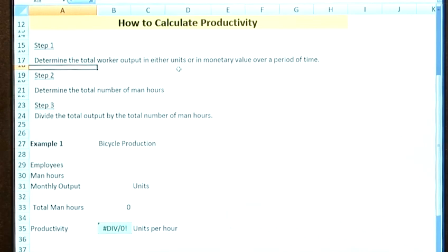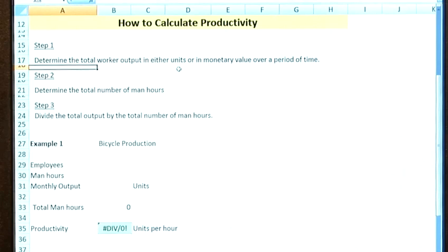Step two would then be to determine the total number of man hours associated with that production. So it's not only the labour on the production line who is assembling the bikes — it's also any management overseeing it, and any other people within the company associated with that part of production are included in the total man hours. The final step of the calculation is simply dividing output by the number of man hours.